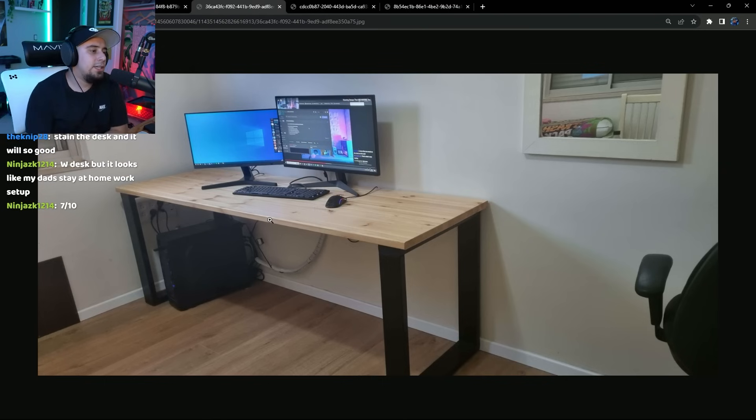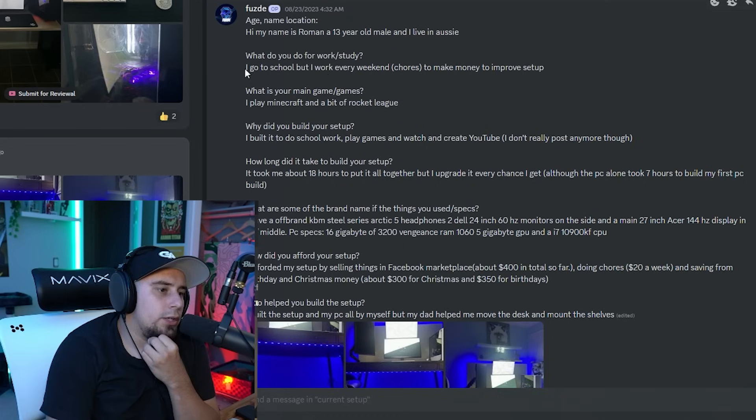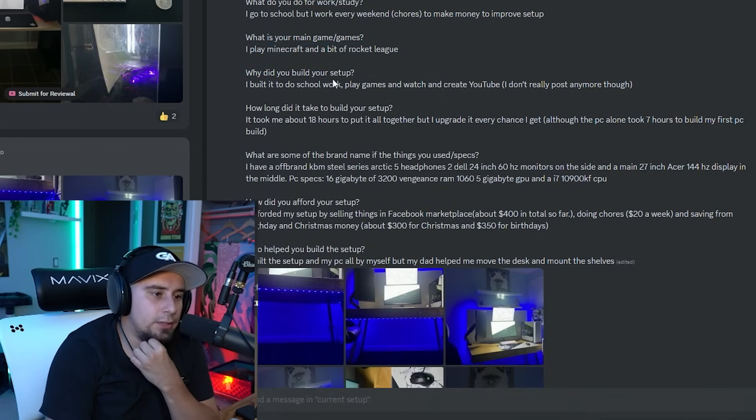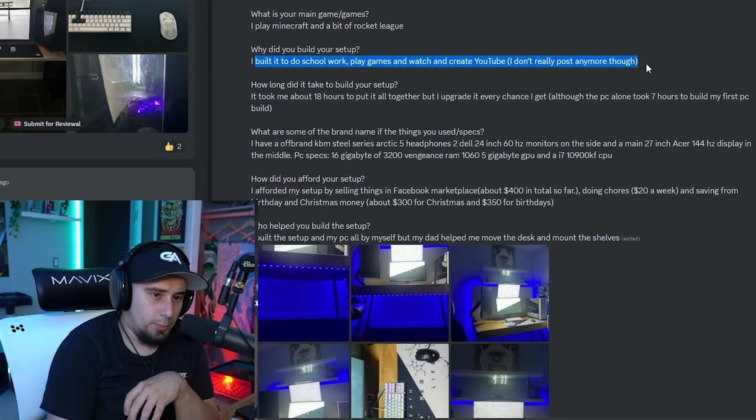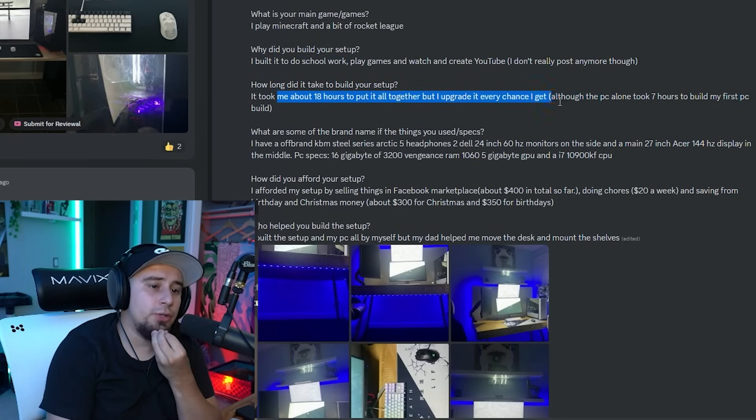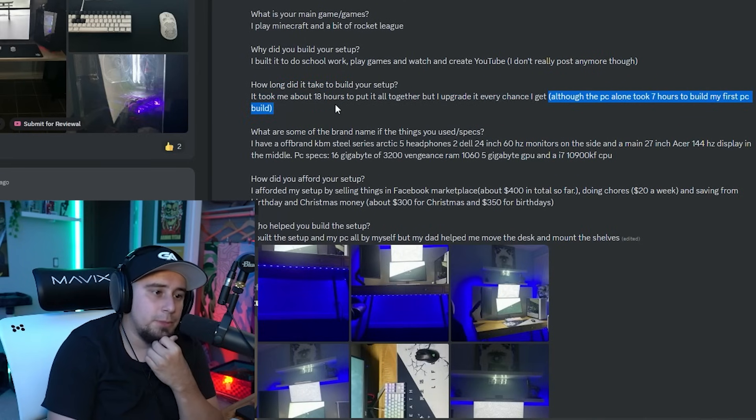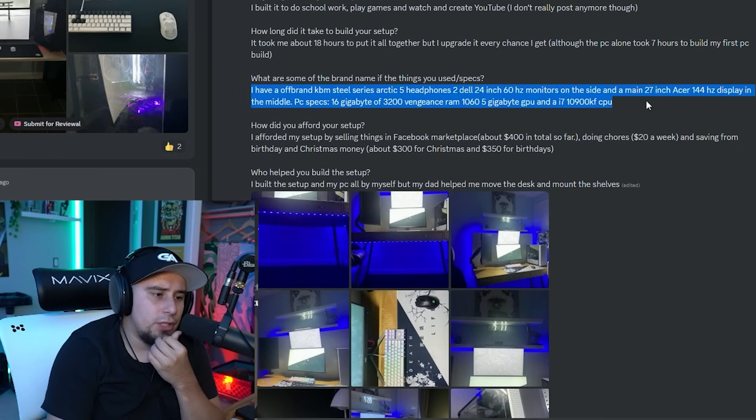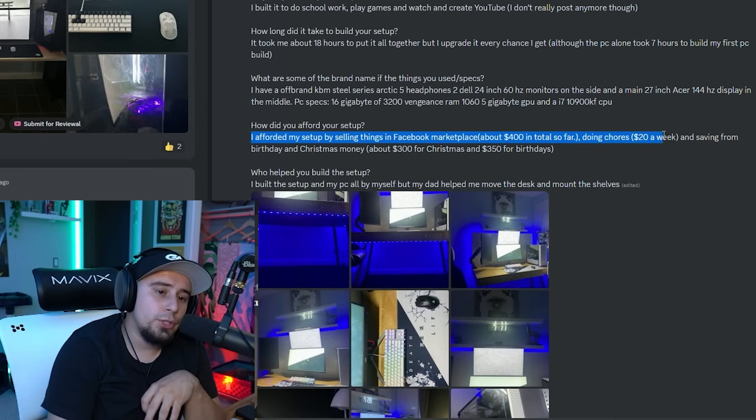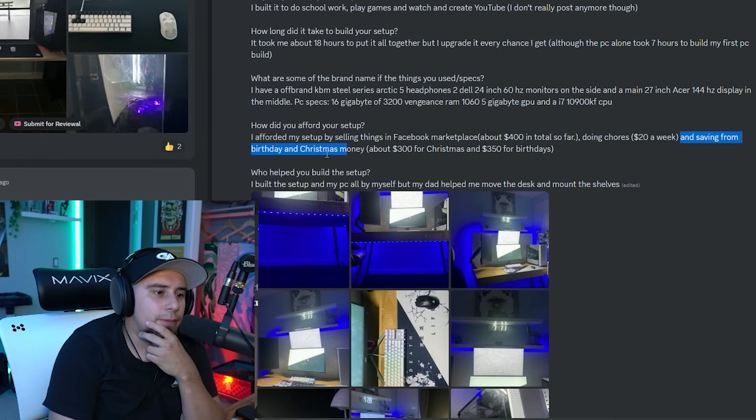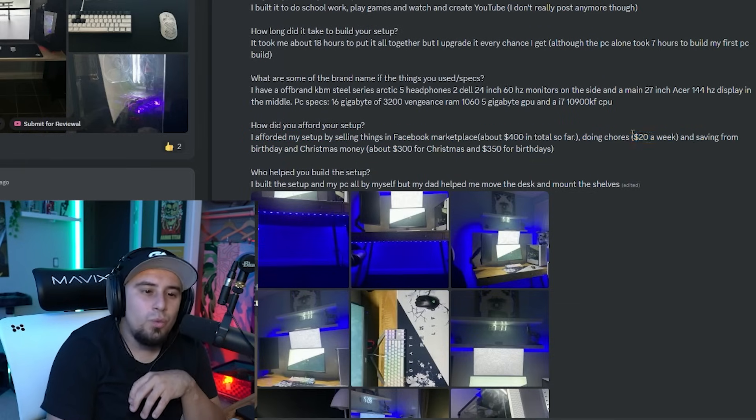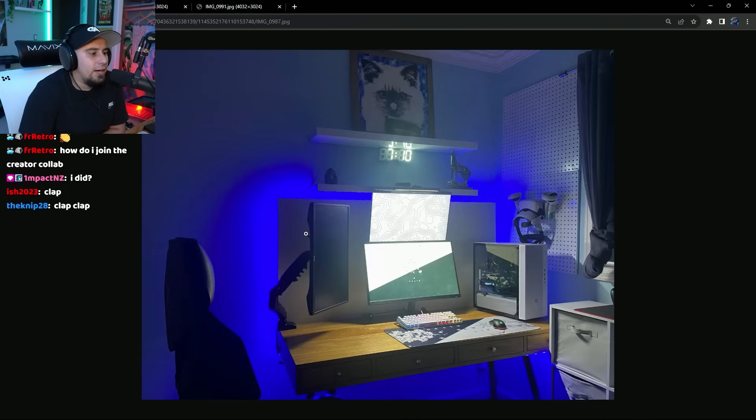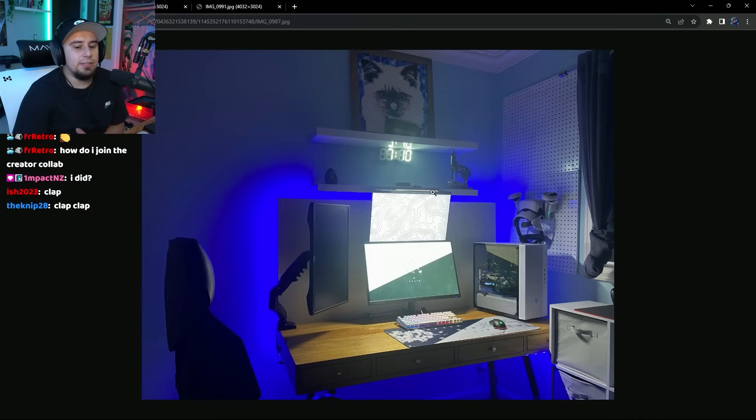Next person is Roman, 13 year old out of Australia. He goes to school but also works over the weekends to make money to improve his setup. He plays Minecraft and a bit of Rocket League. He built the setup for school work, playing games, and creating YouTube videos but doesn't really post anymore. Took him around 18 hours to put the setup together, and the PC alone took seven hours to build. He afforded the setup by selling things on Facebook Marketplace for around 400 bucks, doing chores for 20 bucks a week, and saving up from birthdays and Christmas money.